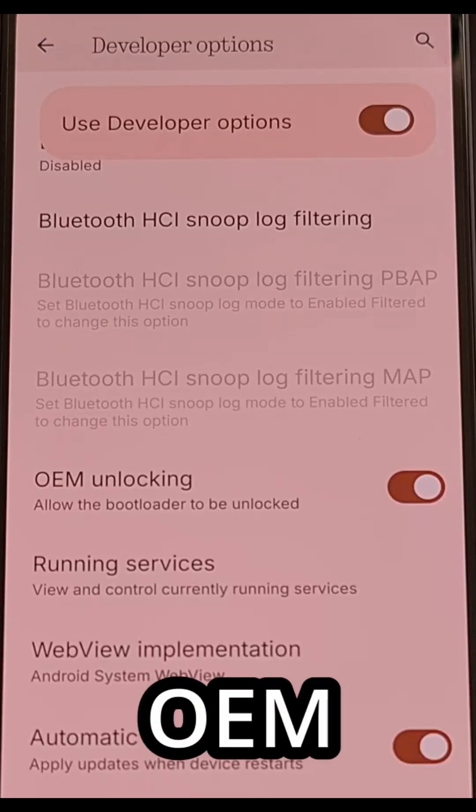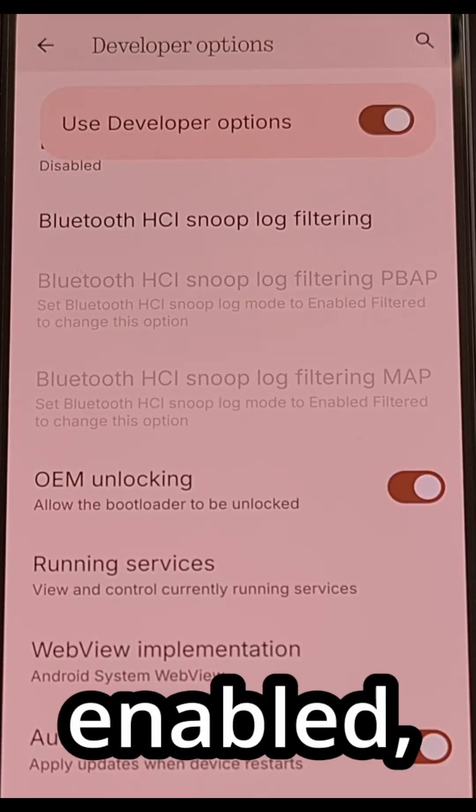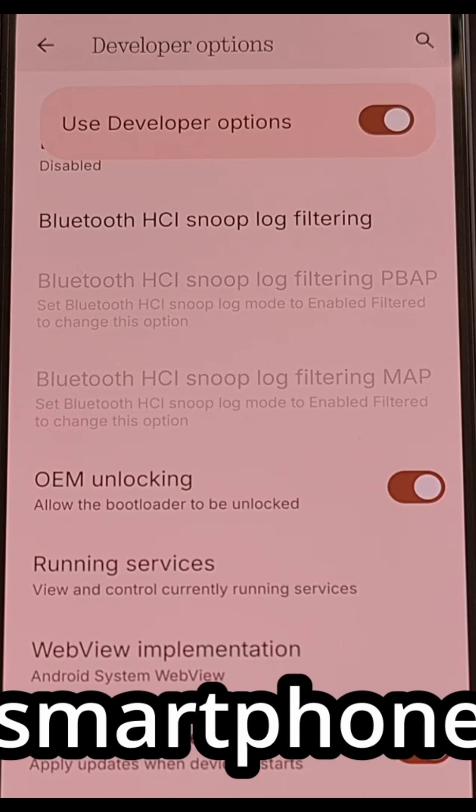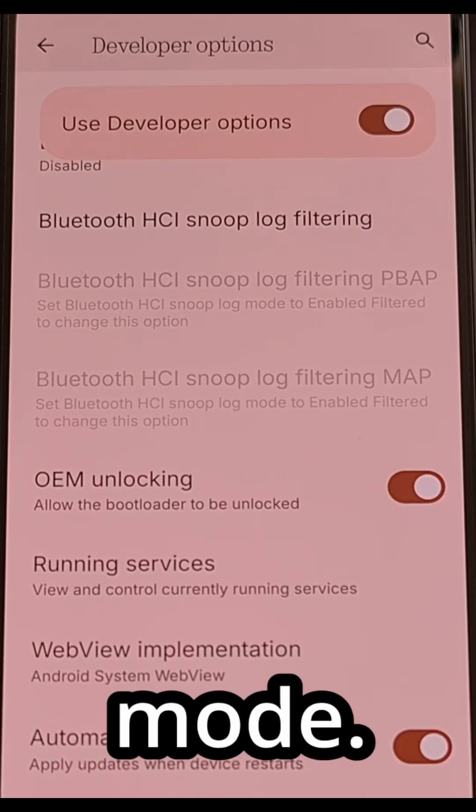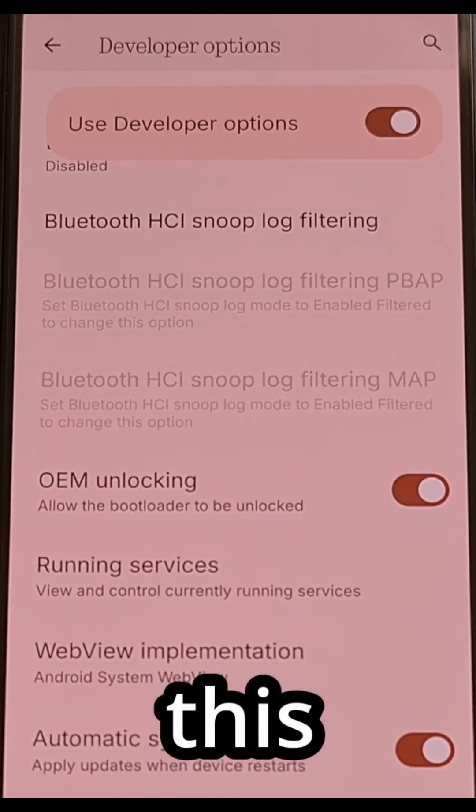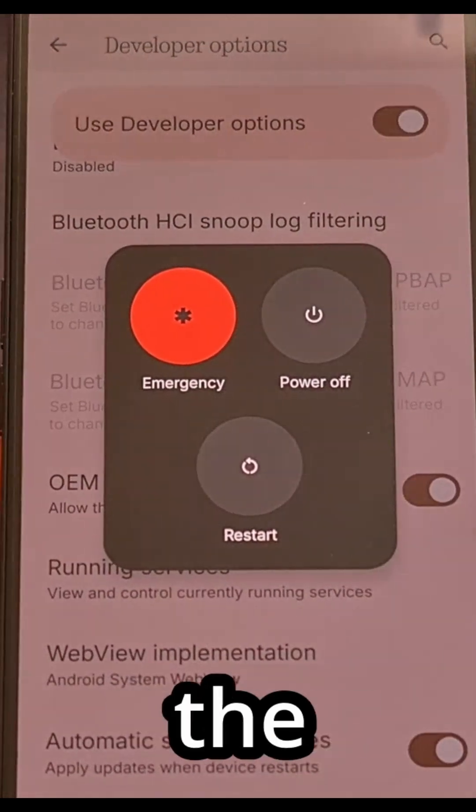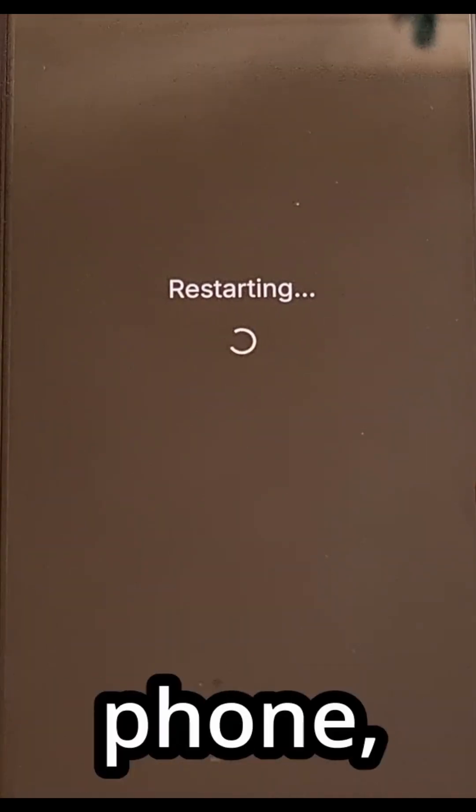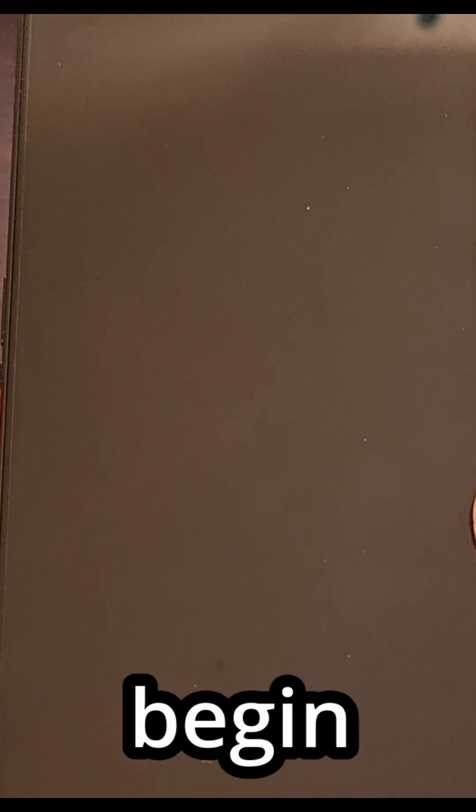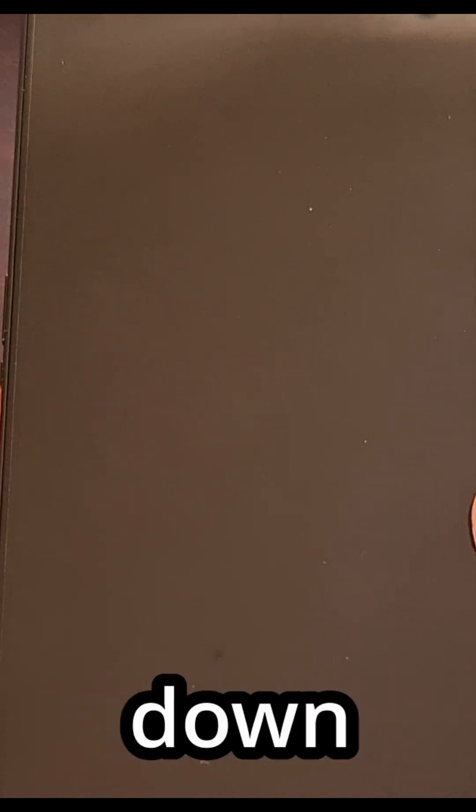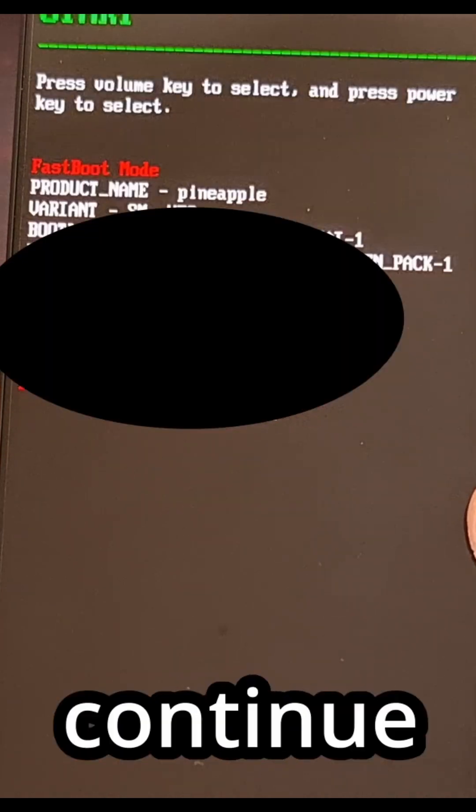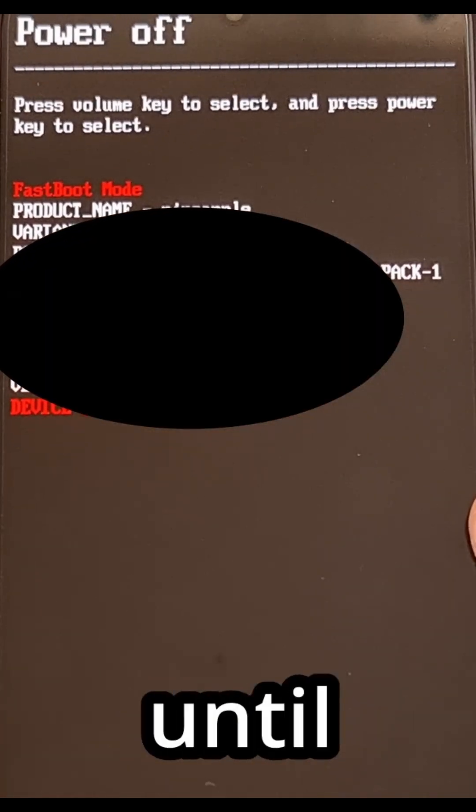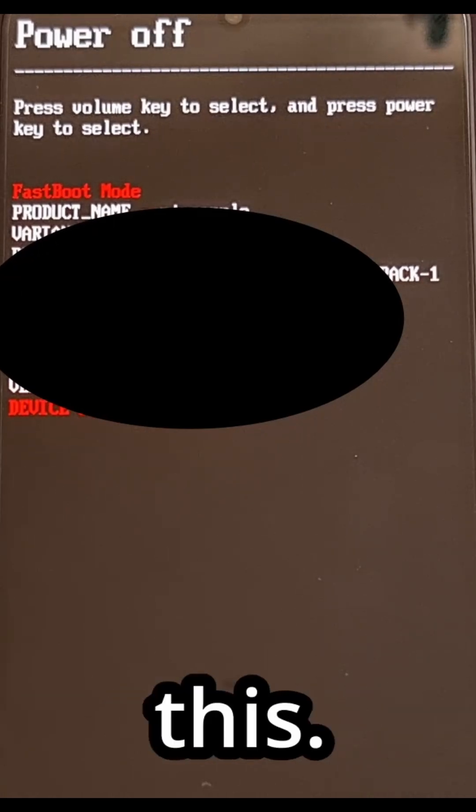Once you have that OEM unlock toggle enabled, you'll then need to reboot the smartphone into fastboot mode. The easiest way to do this is to bring up the power menu, restart the phone, and then immediately begin pressing and holding the volume down button as soon as you see that screen go dark. You want to continue holding this button down until you get to a screen like this.